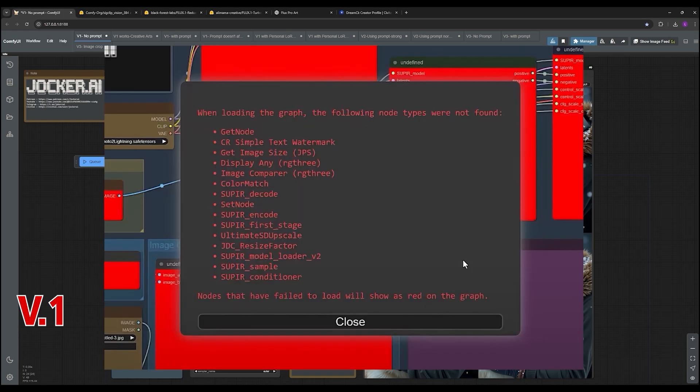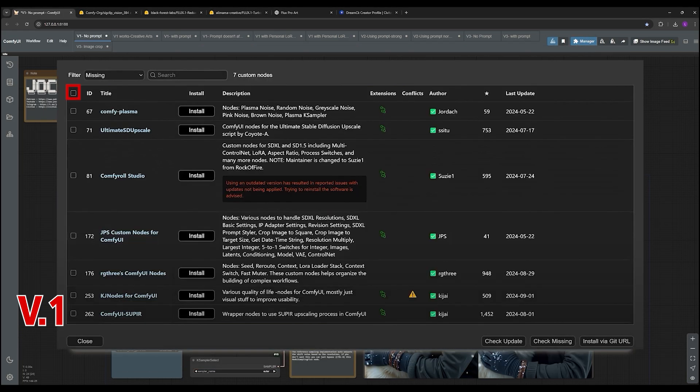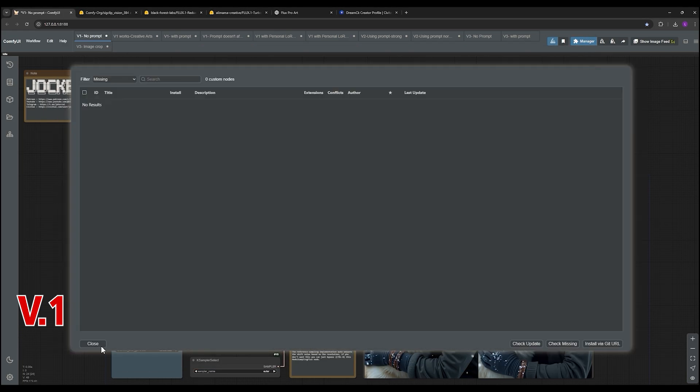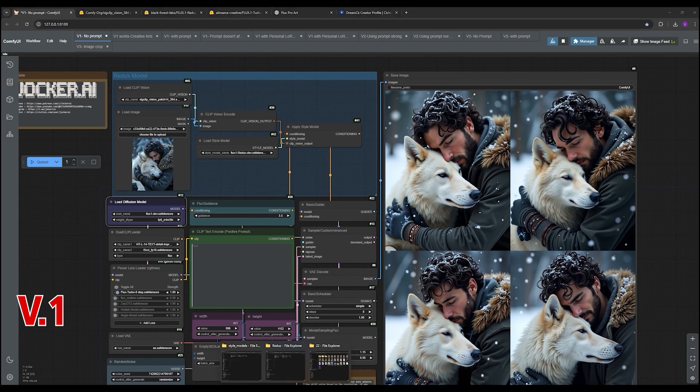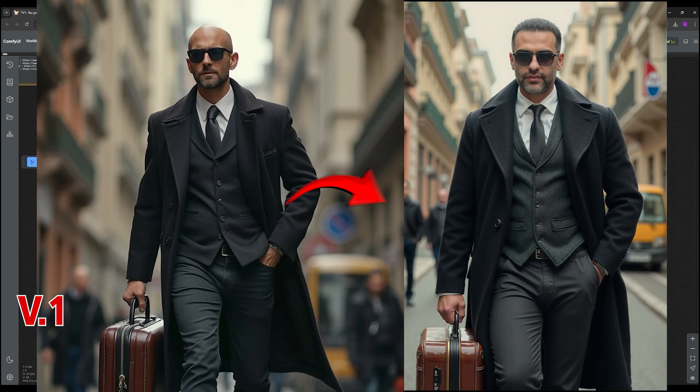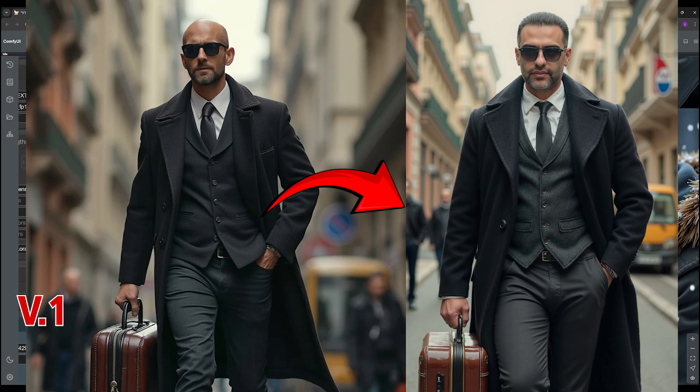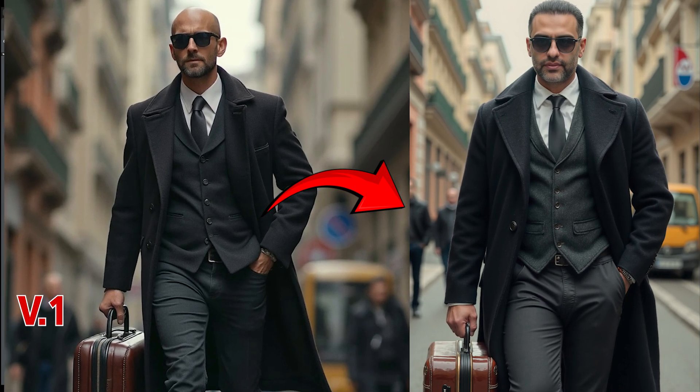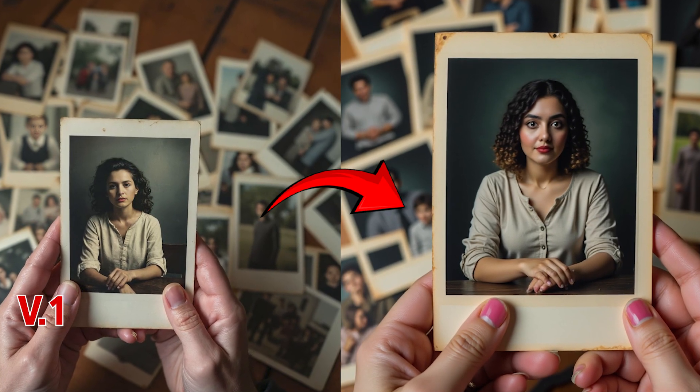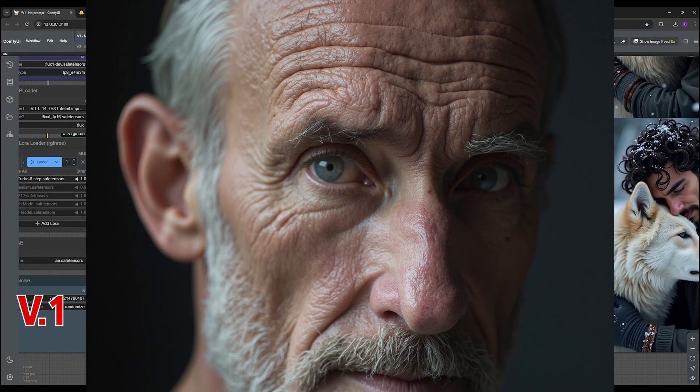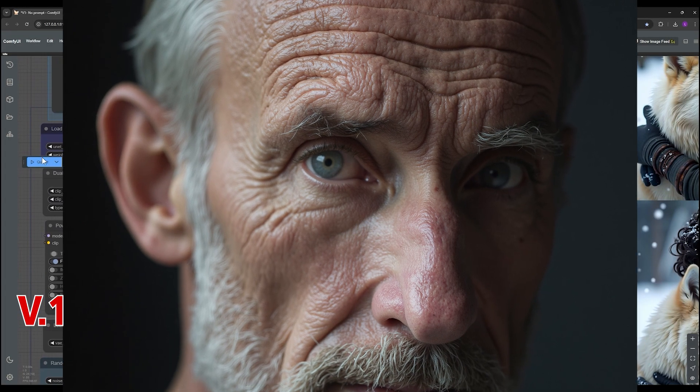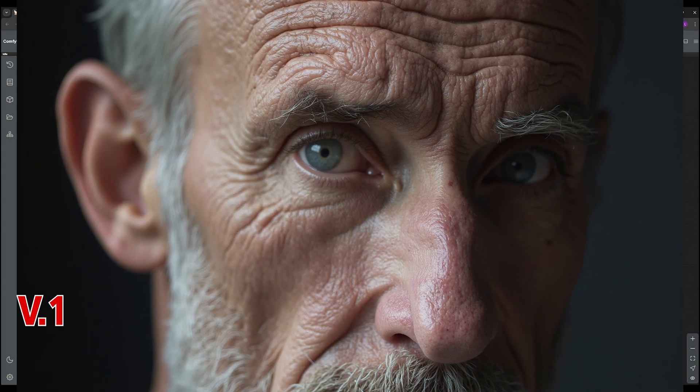Once you have those installed, you'll grab the workflow file which is super helpful. Then the really cool part is you can control a lot of the settings, like how many variations you want. They show some amazing results and it captures all the little details. It's pretty remarkable how realistic it is. Of course there's some occasional quirks like any AI model, but the overall quality is really impressive.